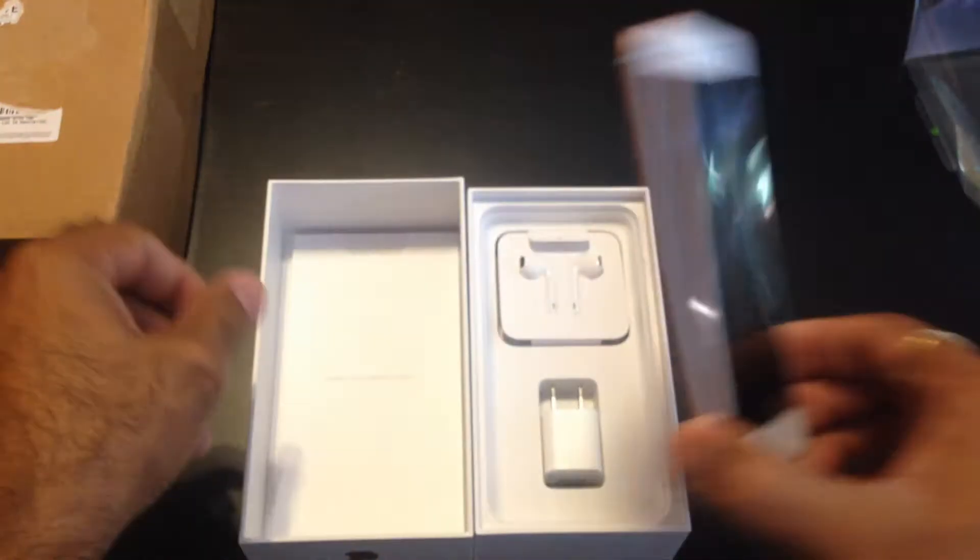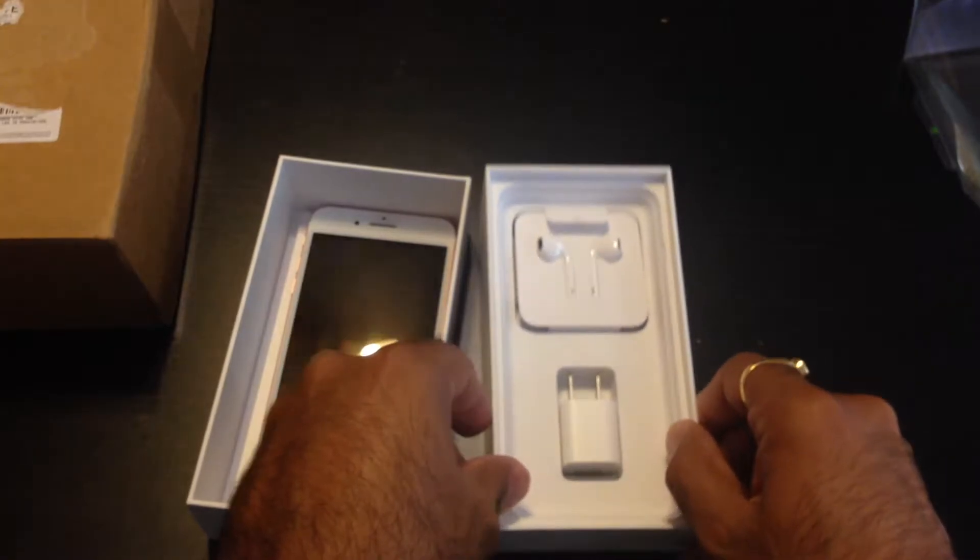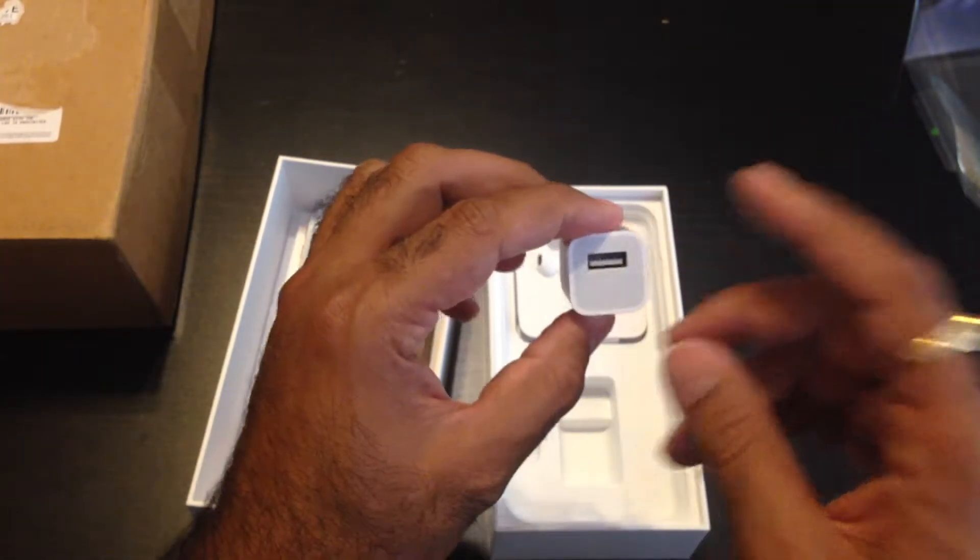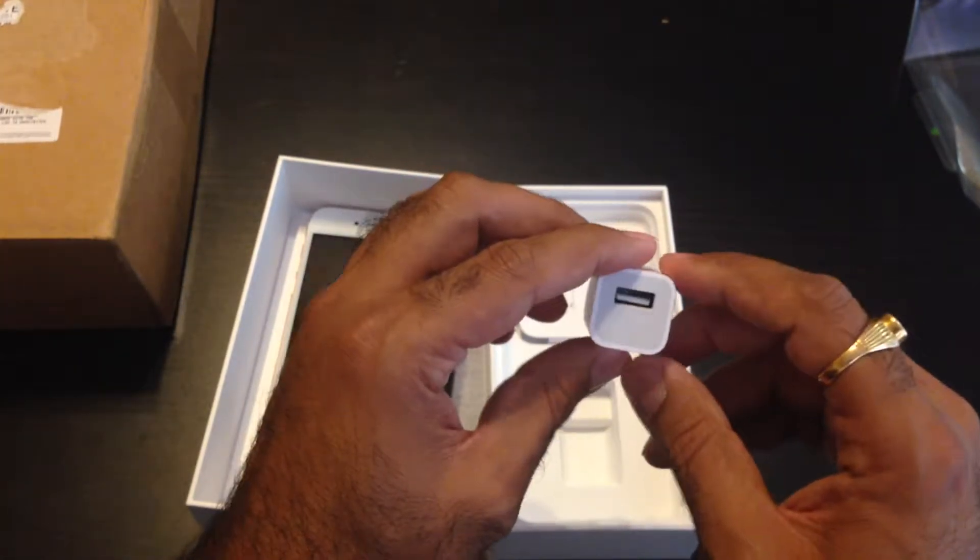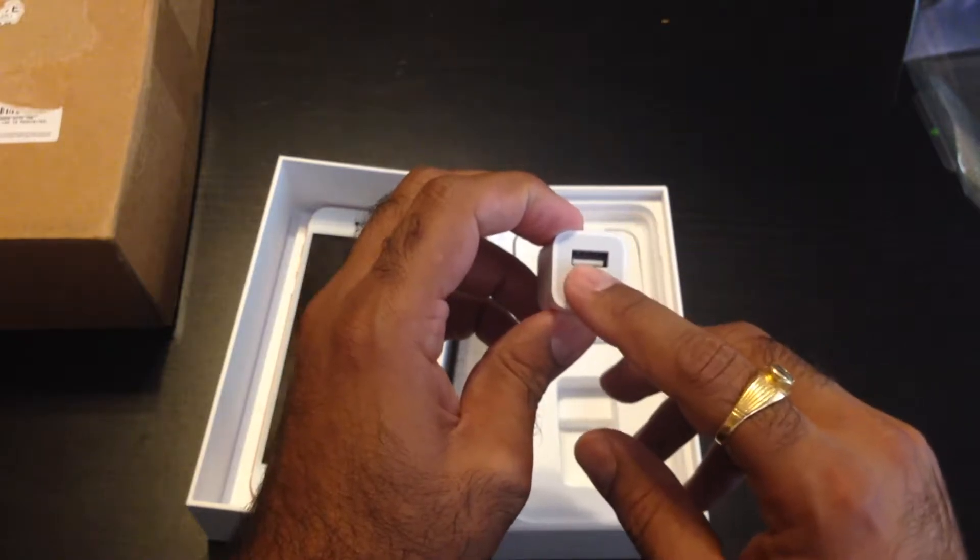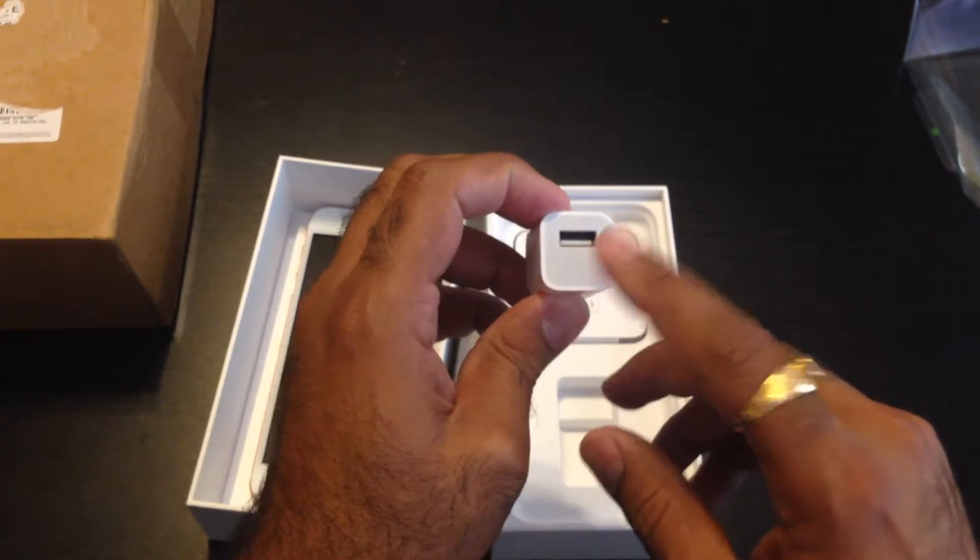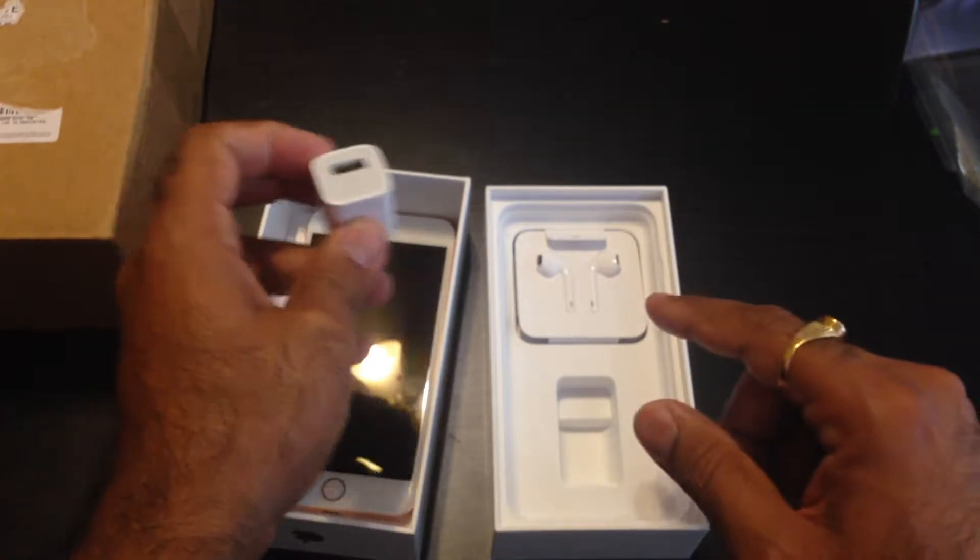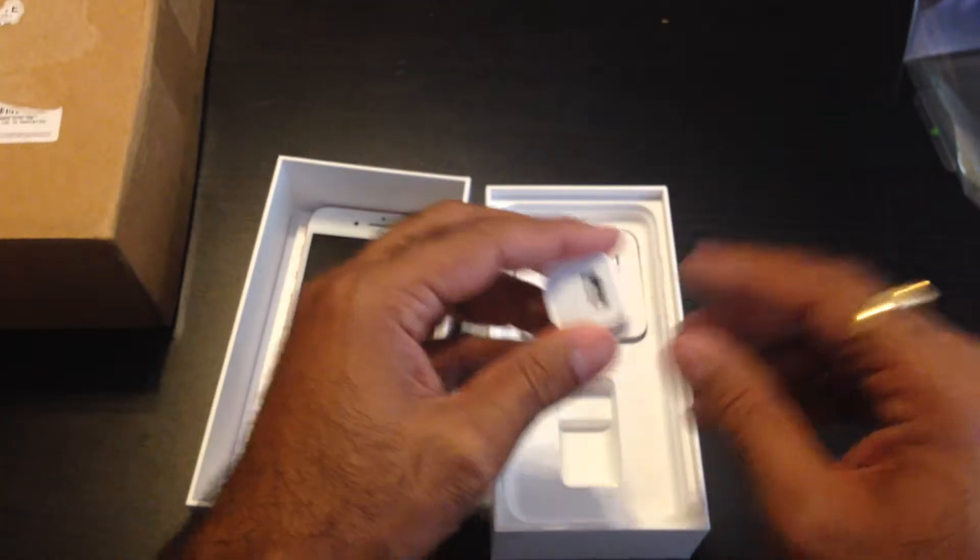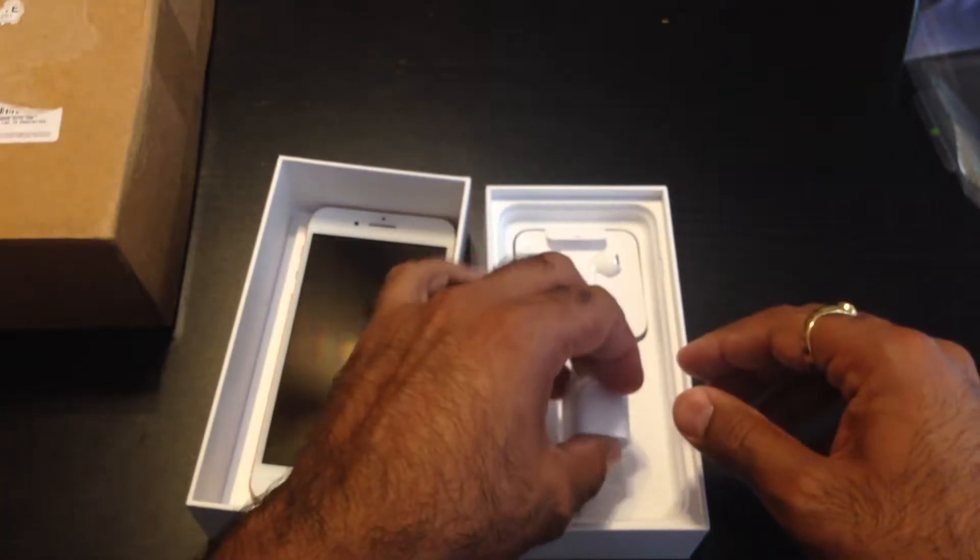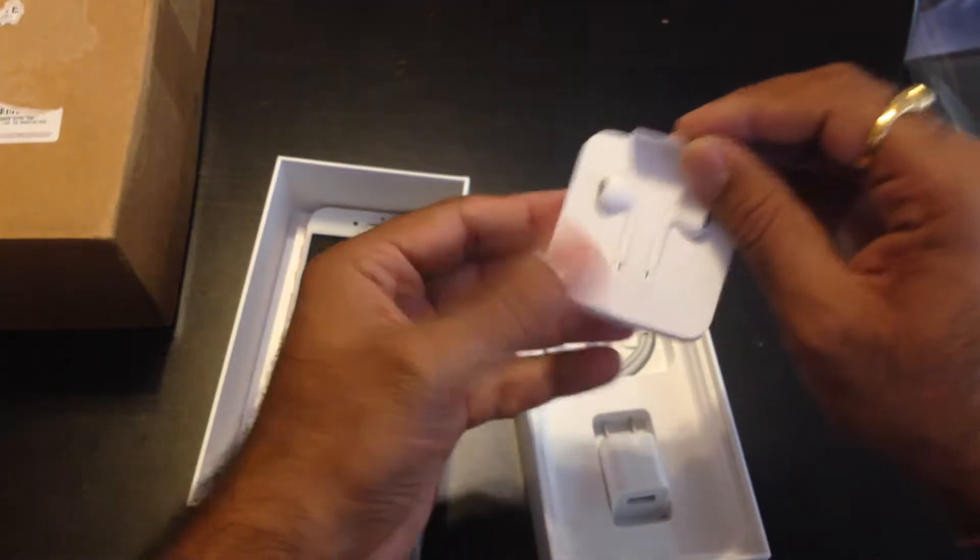And one thing - the major redesign is the antenna lines are now on the top instead of running across here like the older ones. What else is in the box is the 5 watt charging adapter. Again, Apple cheaped out on this. They should have included the more powerful 10 watt adapter that comes with iPad, because it's compatible.